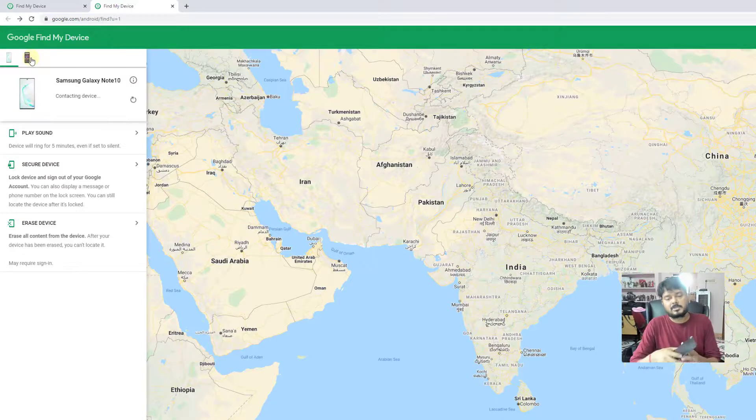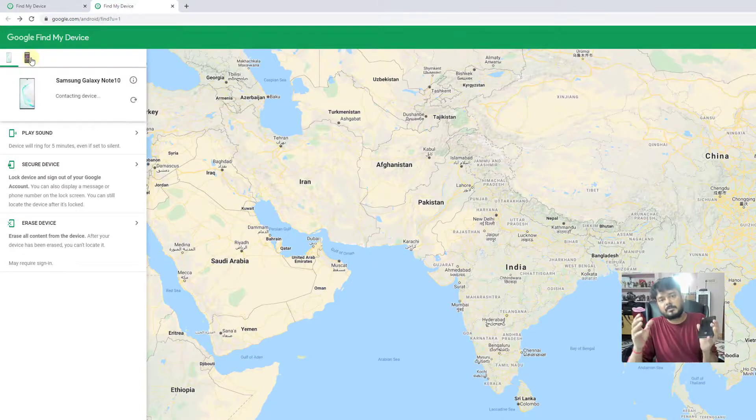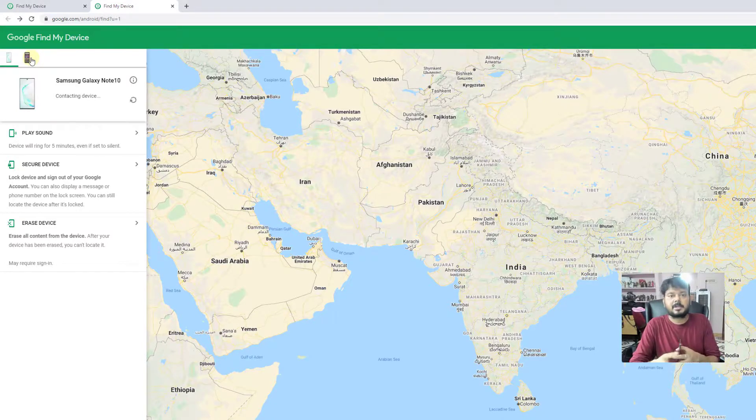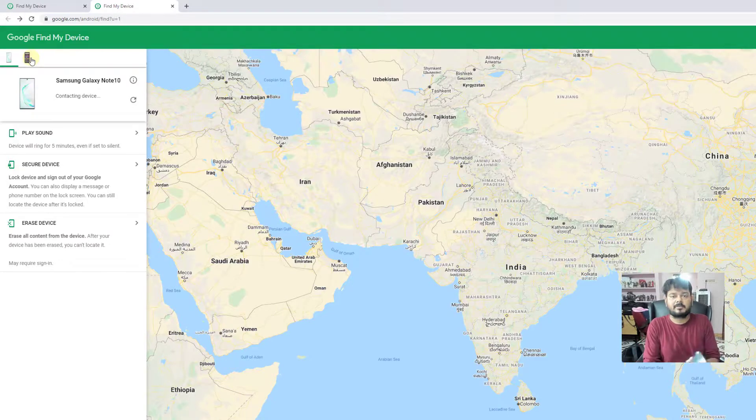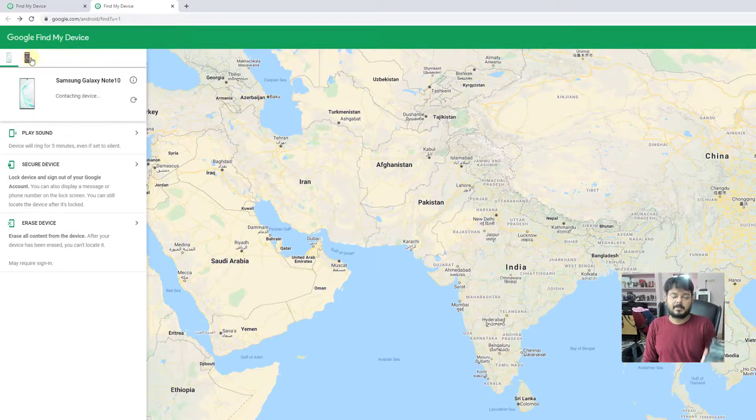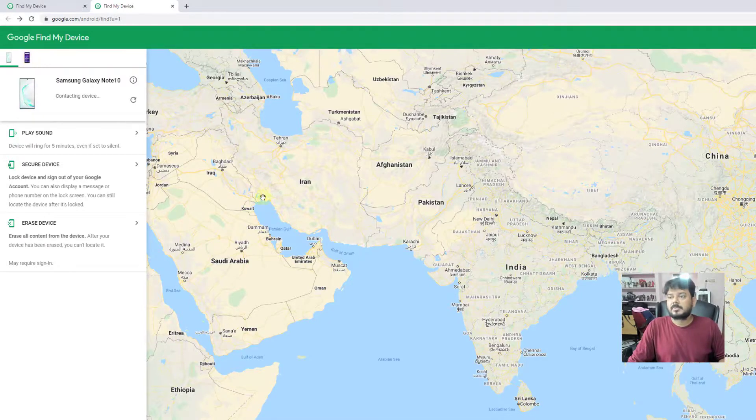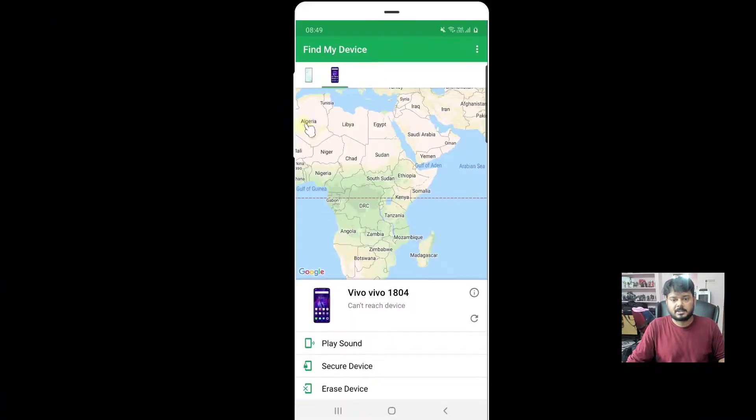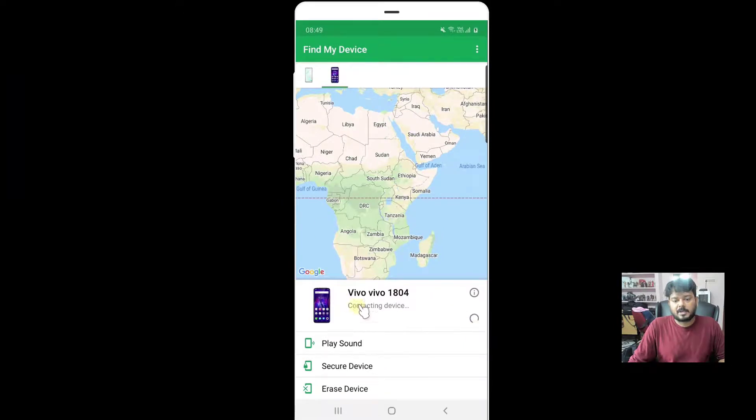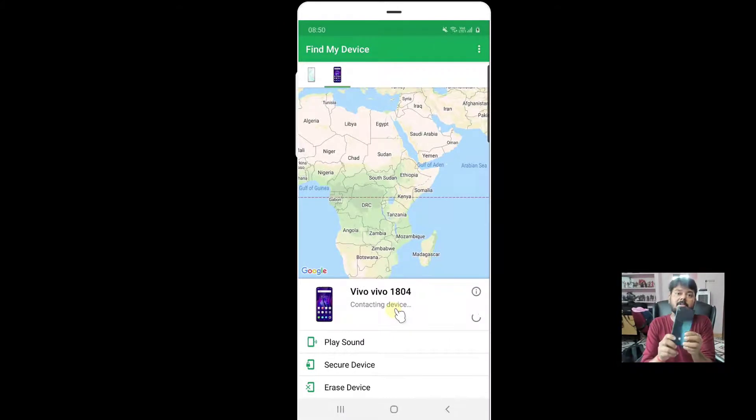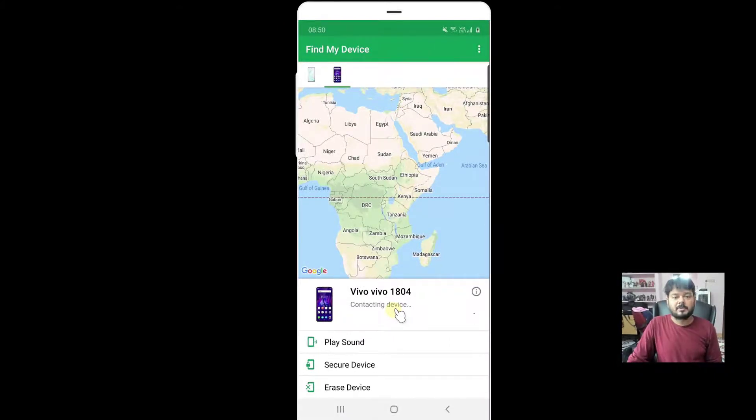If you bought a new mobile or have an existing mobile, just enable this Find My Device feature. It will be very helpful, that's why I thought of sharing this. You can also find locations. See here, it is still contacting the device, which means I have not properly set Find My Device on this one.